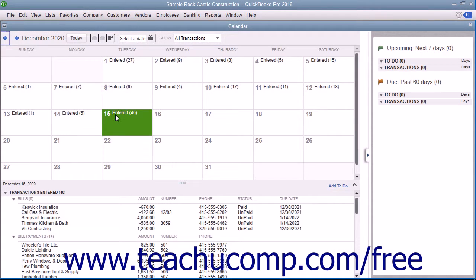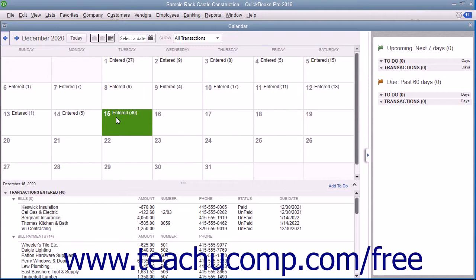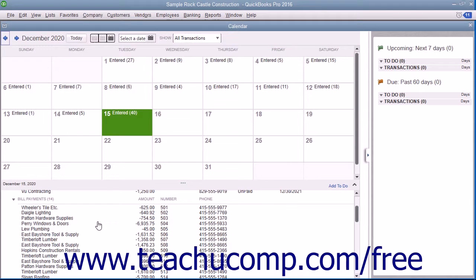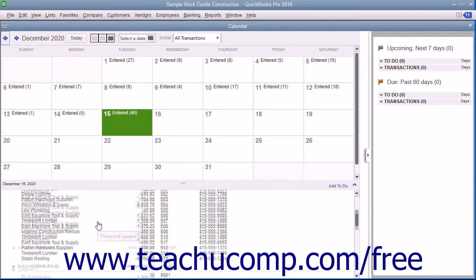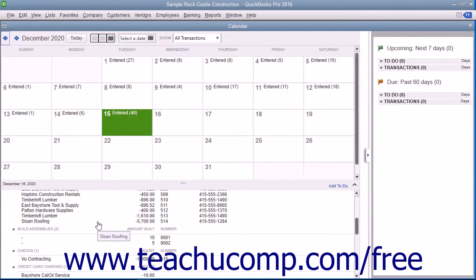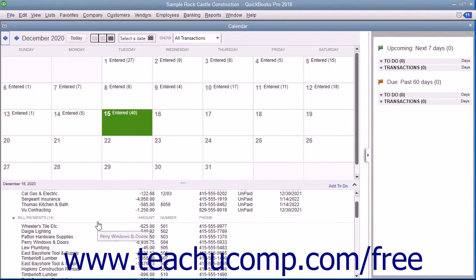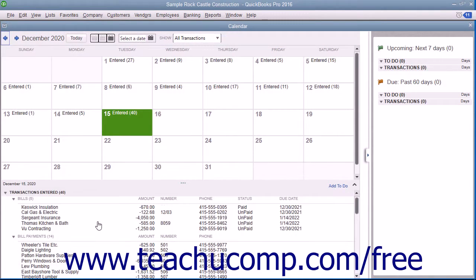Within the calendar you can see the current date selected within a month style layout. For the selected date, you can also see the transactions entered, bills due, and other company transactions shown in a listing at the bottom of the calendar window.